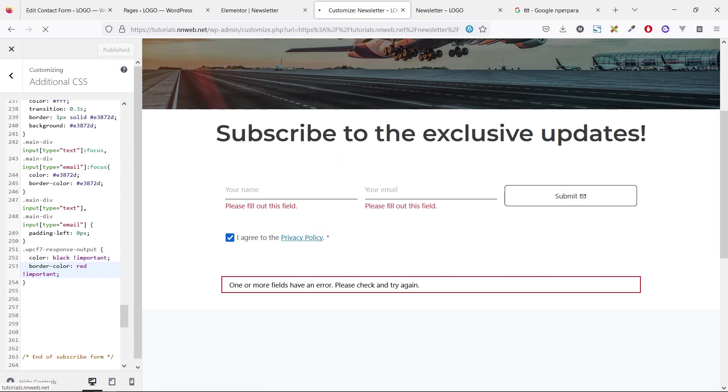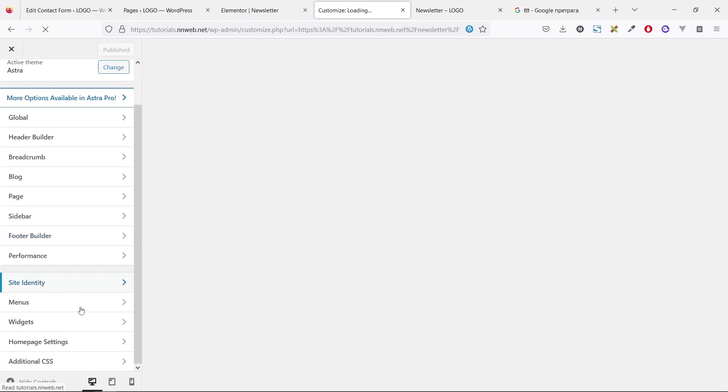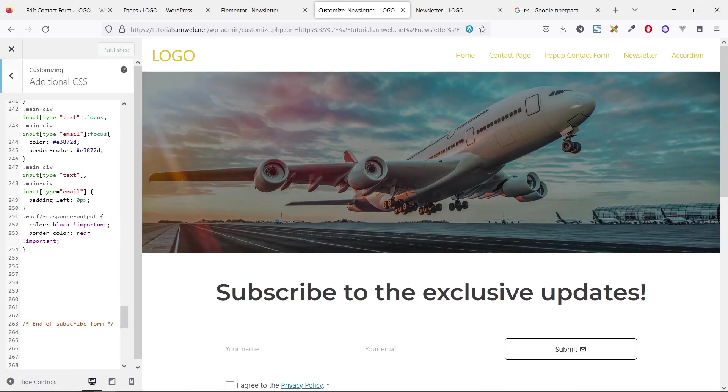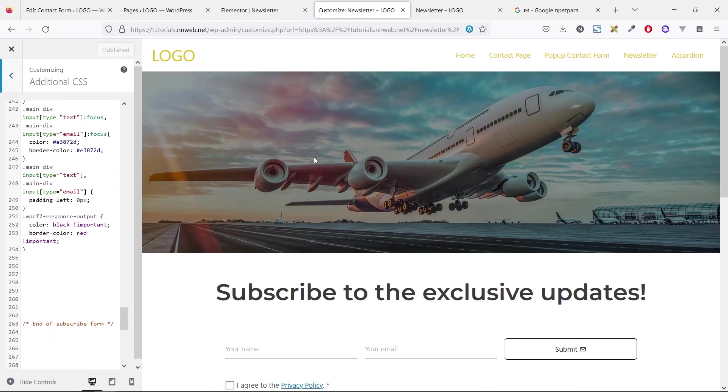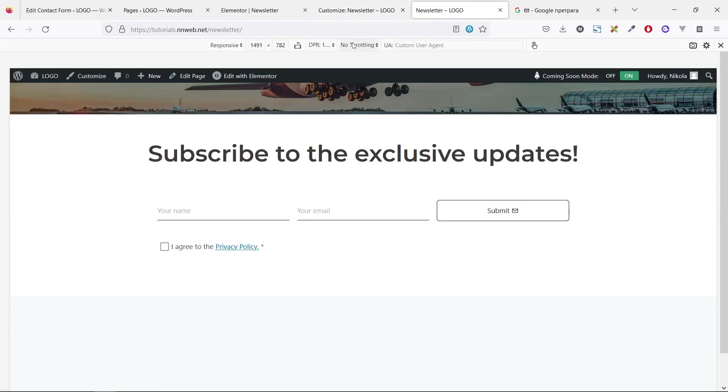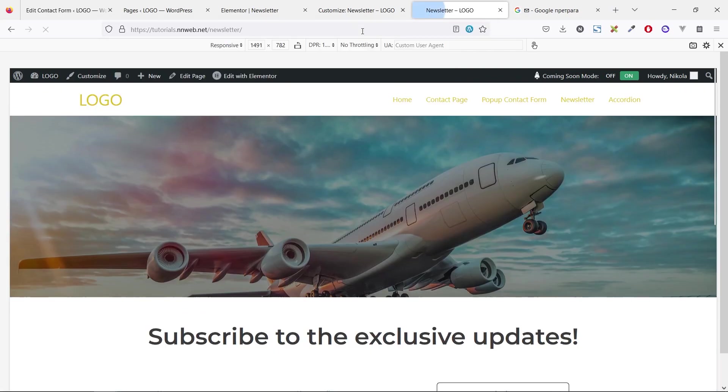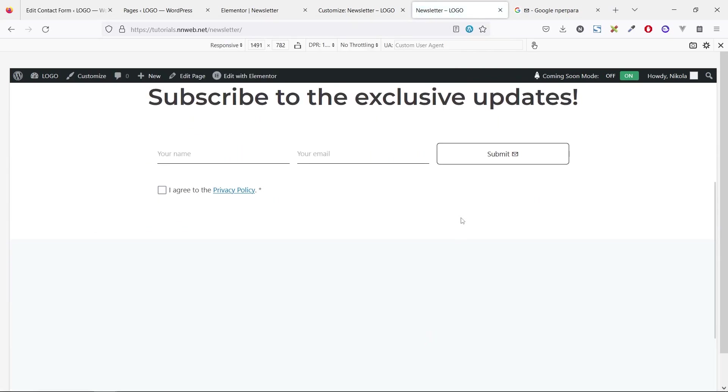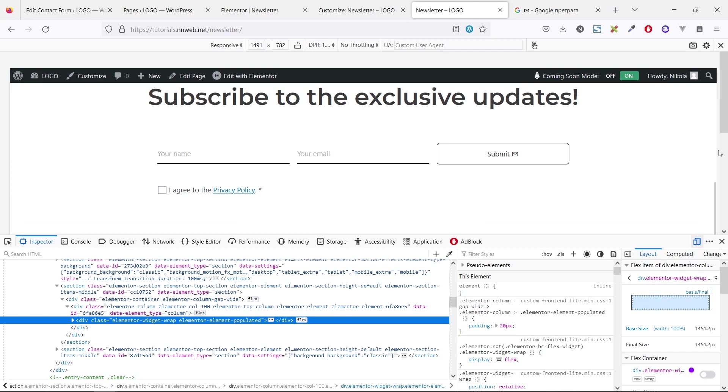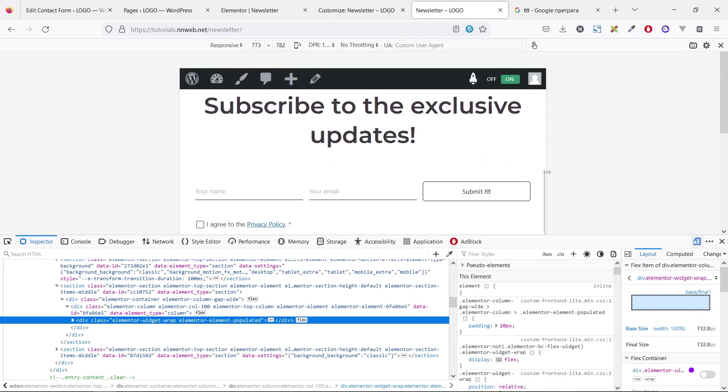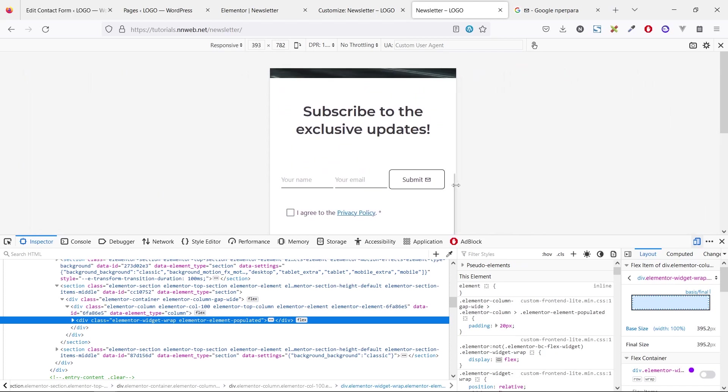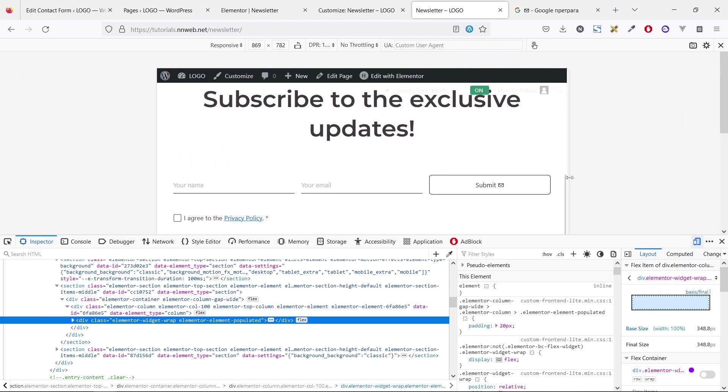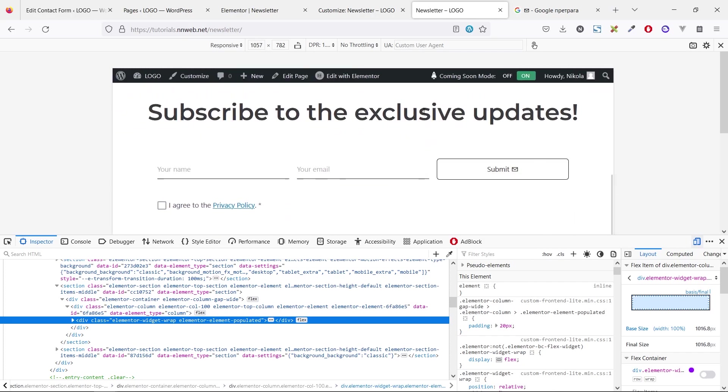Again, let's refresh and we are ready for the responsiveness part. So let's see our form on the page. This is the original one, let's refresh it, and let's see the responsiveness. Not good, you see. We need to add some code.